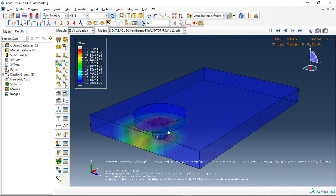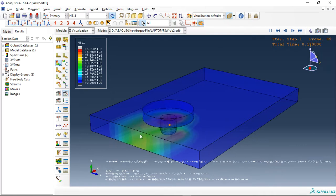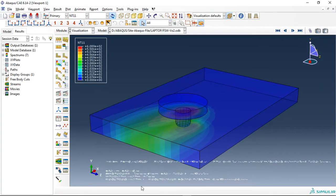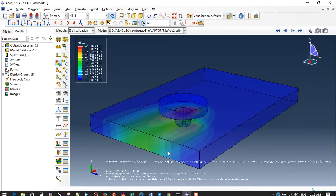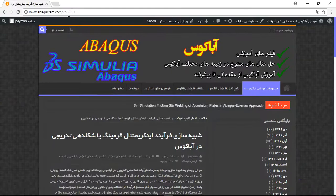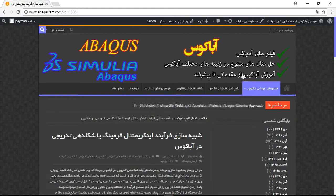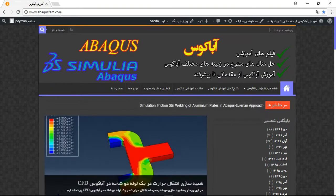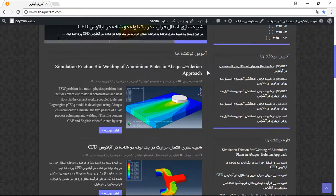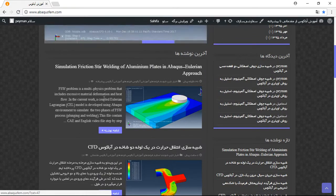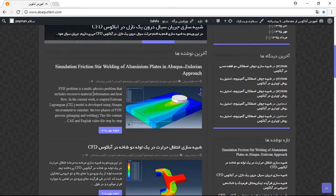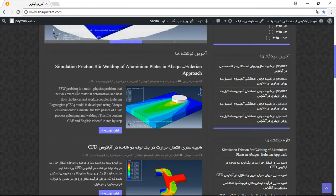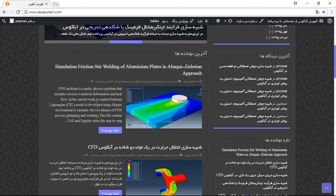If you need this file, you can come to my site, www.abaqusfem.com. This is my site and everything in English. You can view it because these English files are provided for foreign buyers.